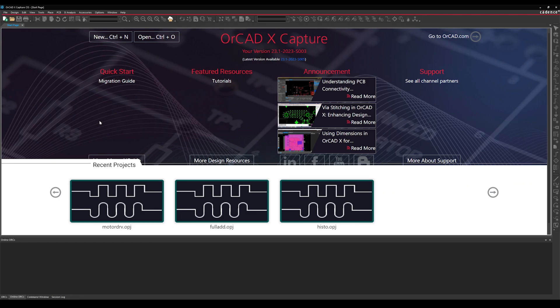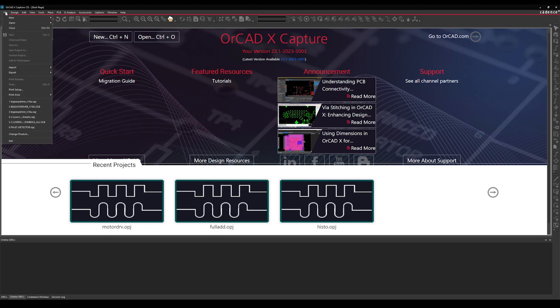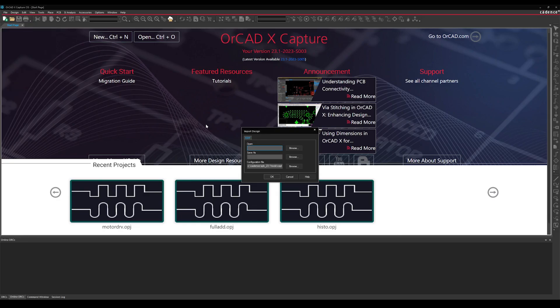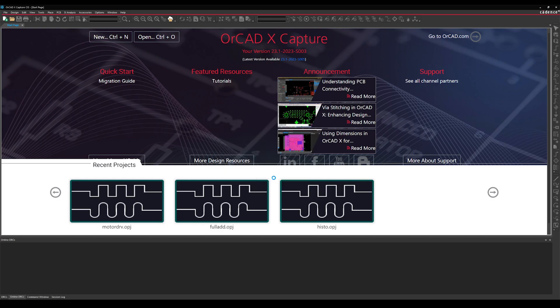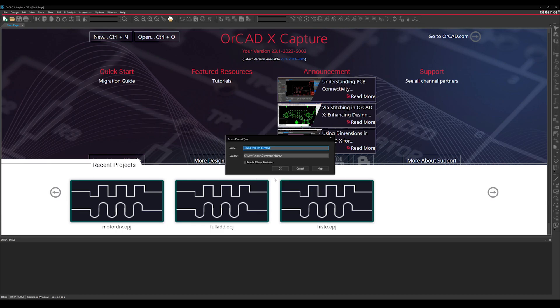First, we're going to translate the schematic design. In ORCADx Capture, select File Import EDIF. Then browse to your PADS file, select your destination output folder and press OK.